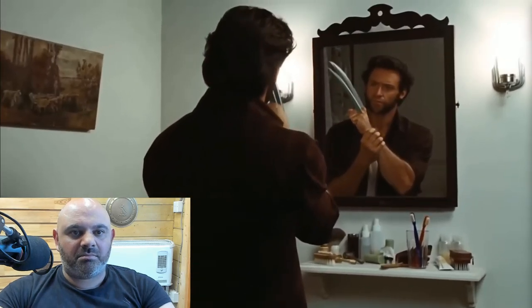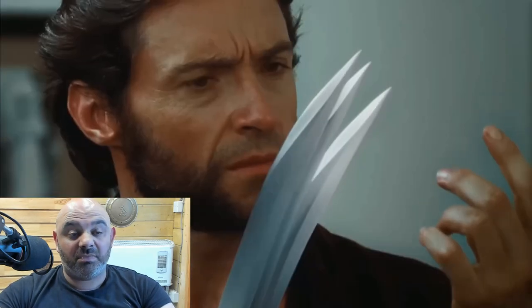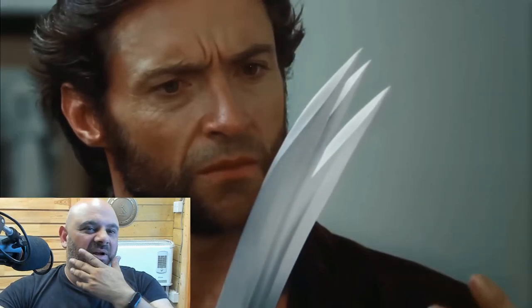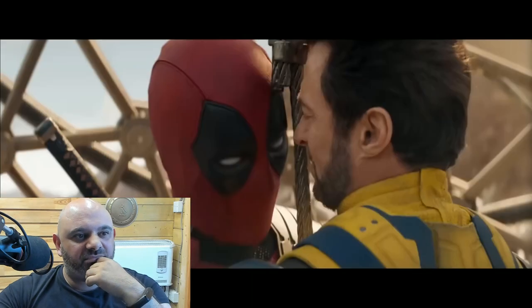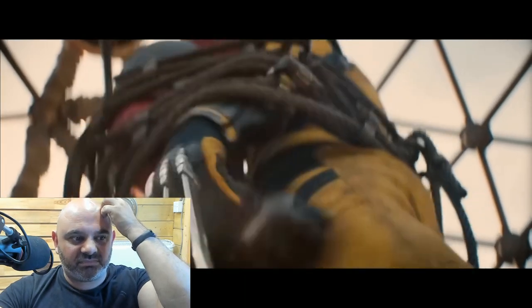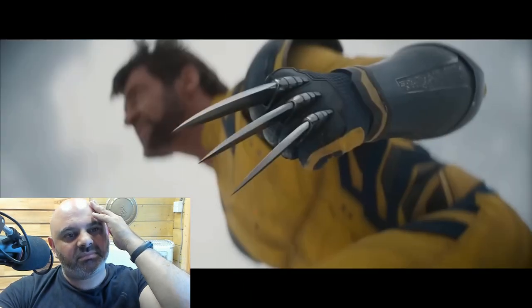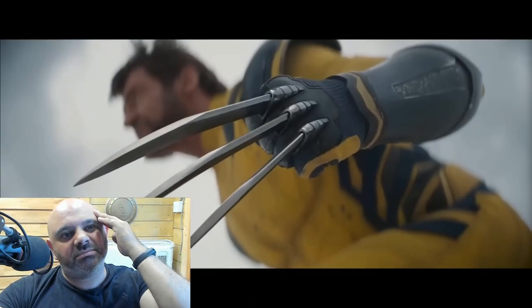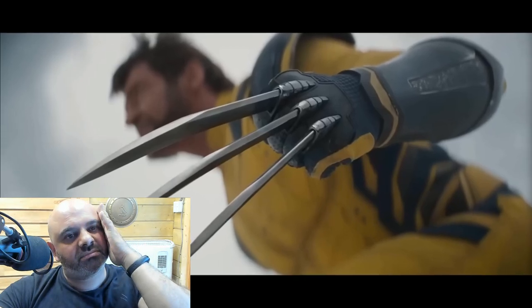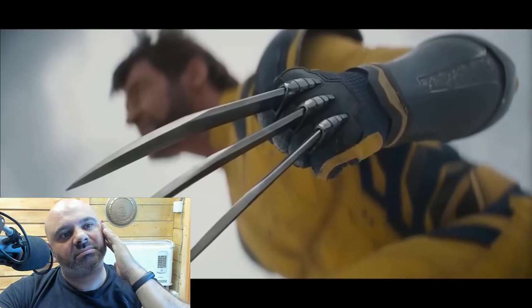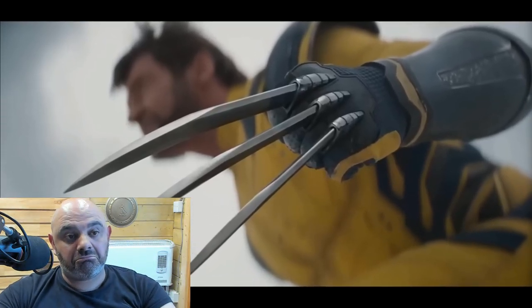This scene from X-Men Origins Wolverine got a pretty bad rap when it came out. With the upcoming release of my Deadpool and Wolverine film, there's a number of very cool close-ups of Wolverine's claws in the trailers. And this got me thinking, how difficult is it actually to make some photorealistic Wolverine claws? So here's my attempt.